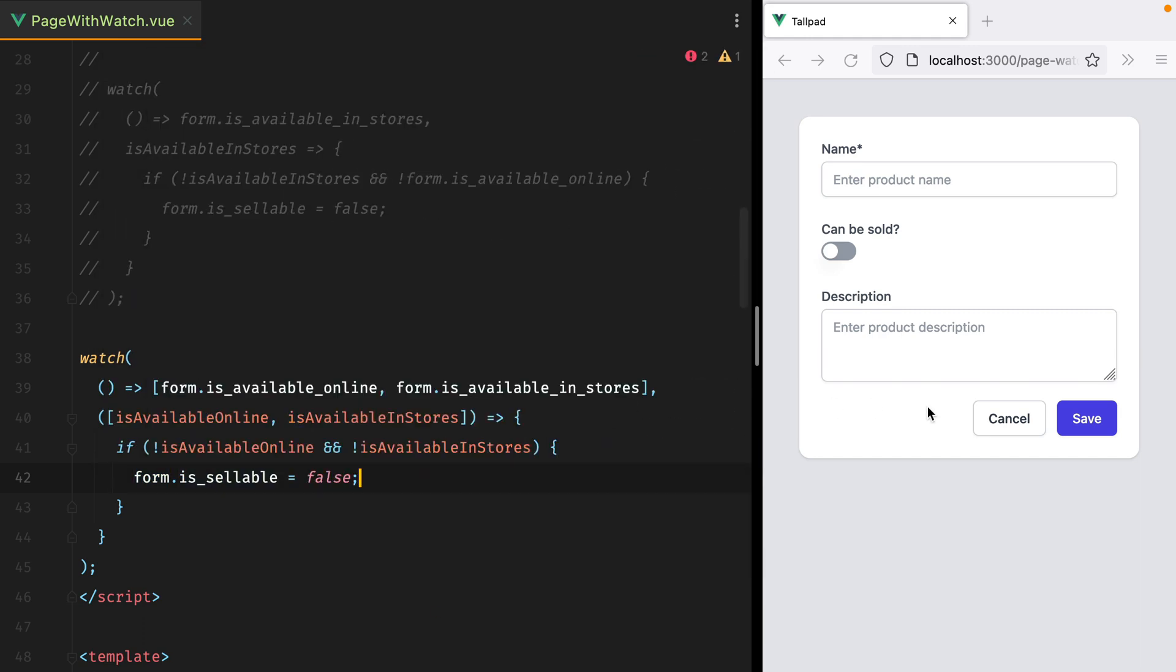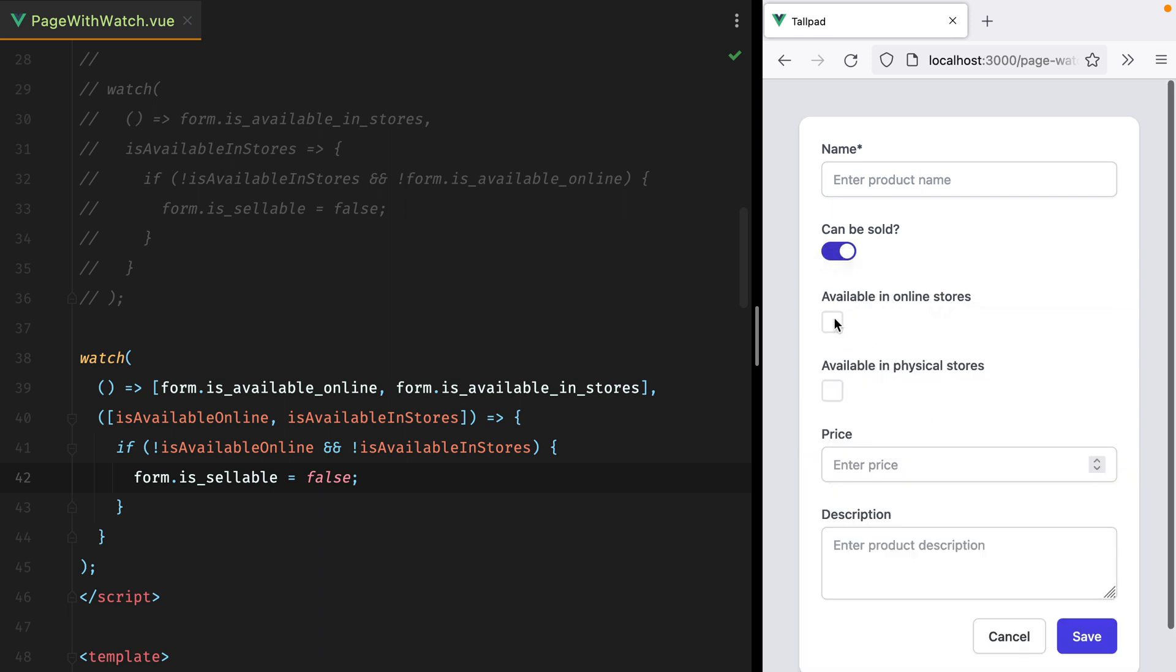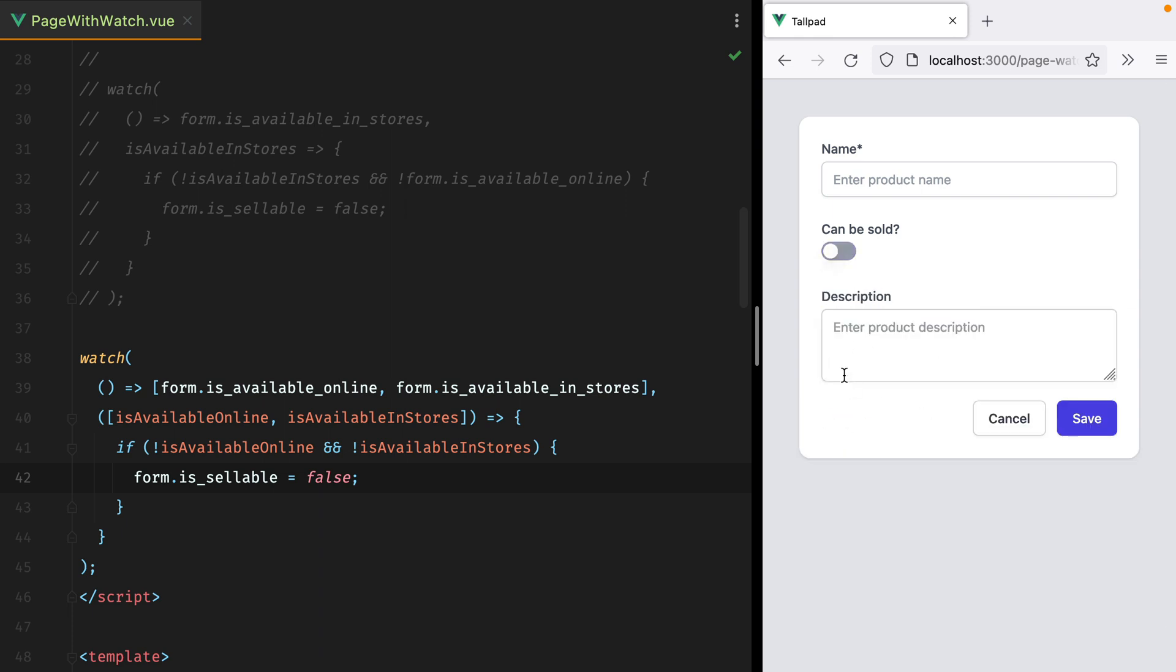Let's try it out. I'll refresh, turn this on, tick both checkboxes, and then untick them, and this is turned off.